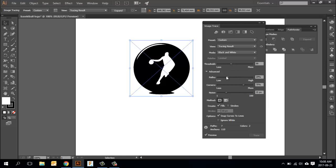You can also change the number of paths and change the number of corners. Sometimes you're just going to find that the image that you want isn't going to work, and in that case I would really recommend looking for a new image rather than playing with one forever that isn't going to work.